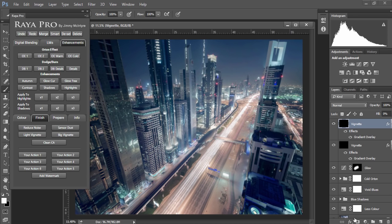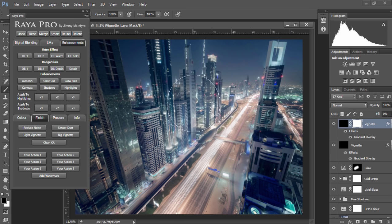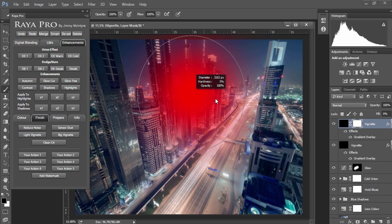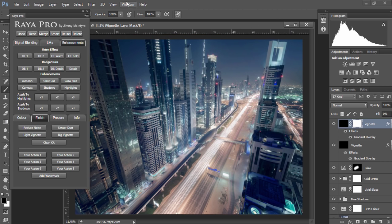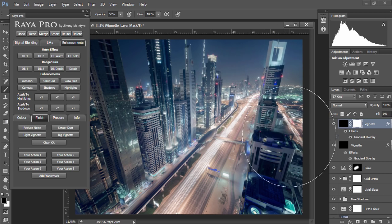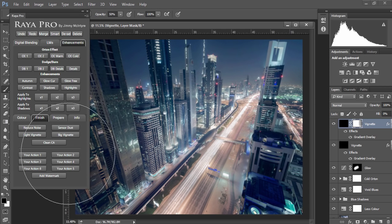Now this vignette is a little bit strong so I'm going to create a mask on it. Choose a black foreground color and with an opacity of around 50% just paint out some of that vignette.